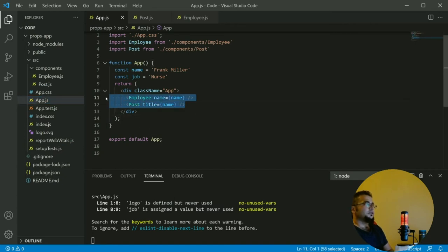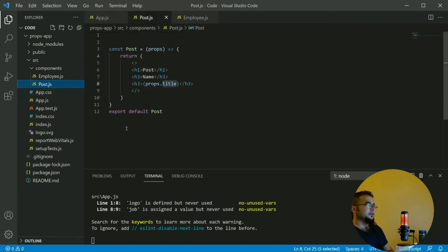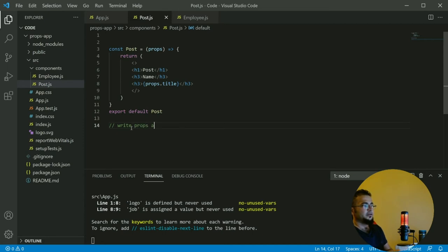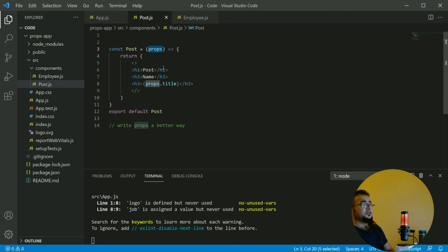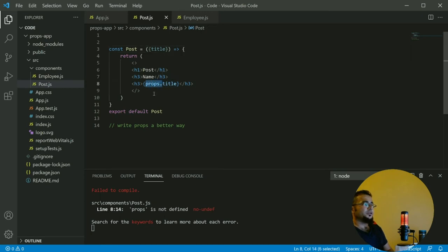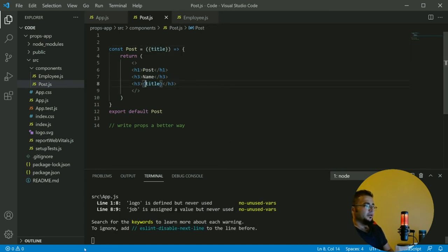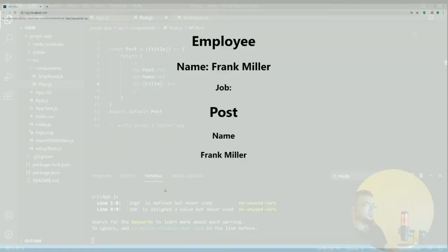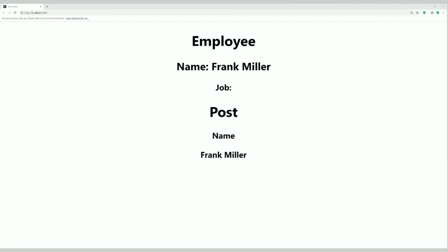On the subject of destructuring — let's write props a better way, the way many developers write it. Props is an object, so it can be destructured. We create curly braces and write whatever variable we have. In this case we no longer need props.title, and if we check our application, we see it works just as we wanted.